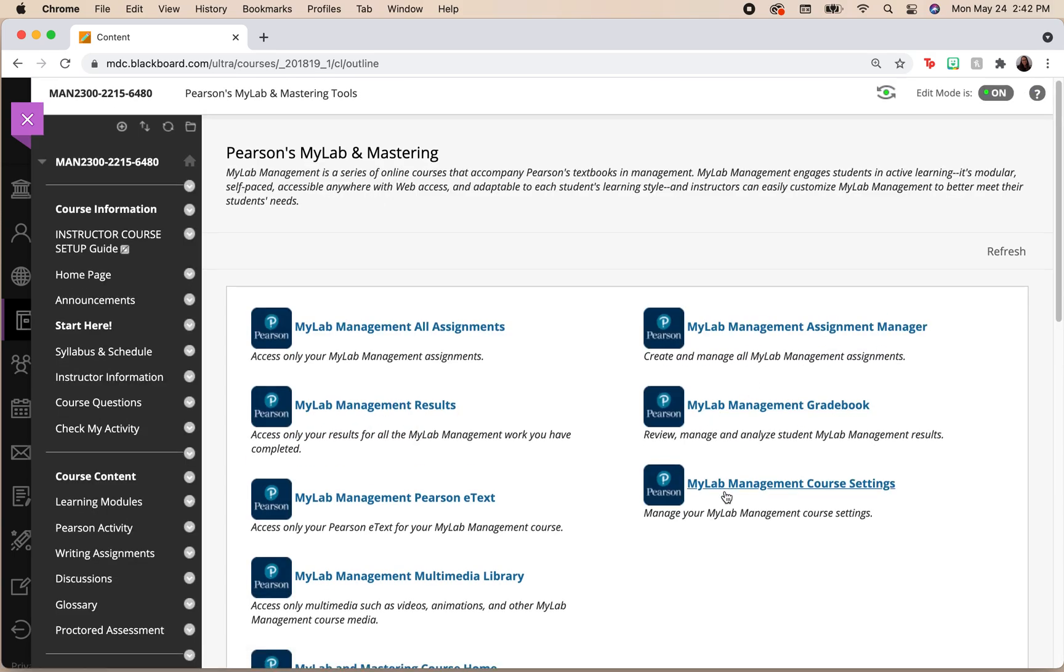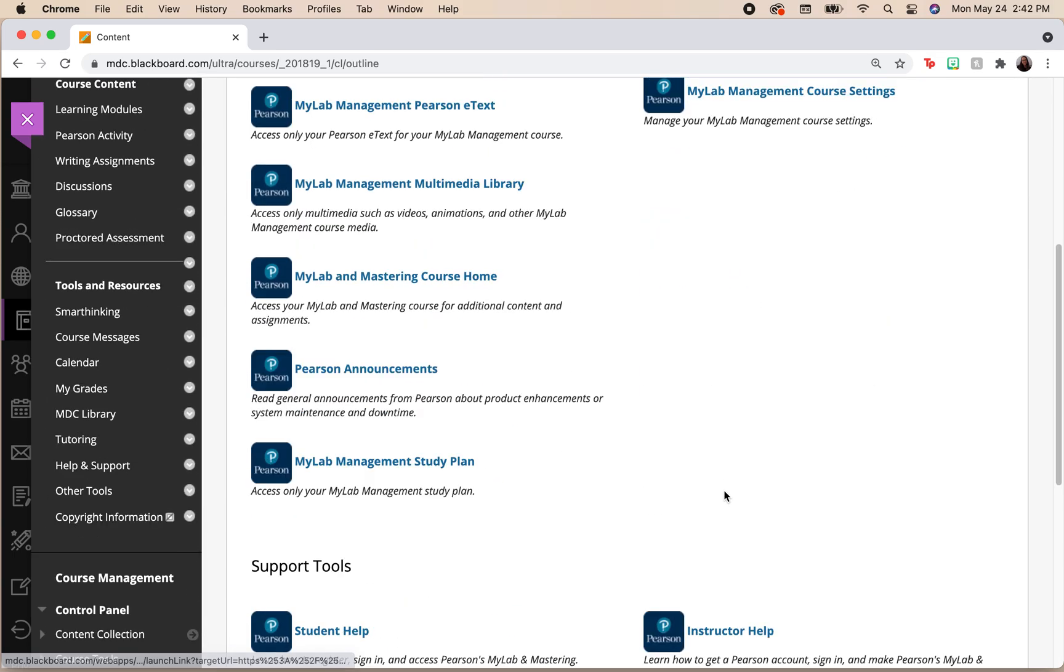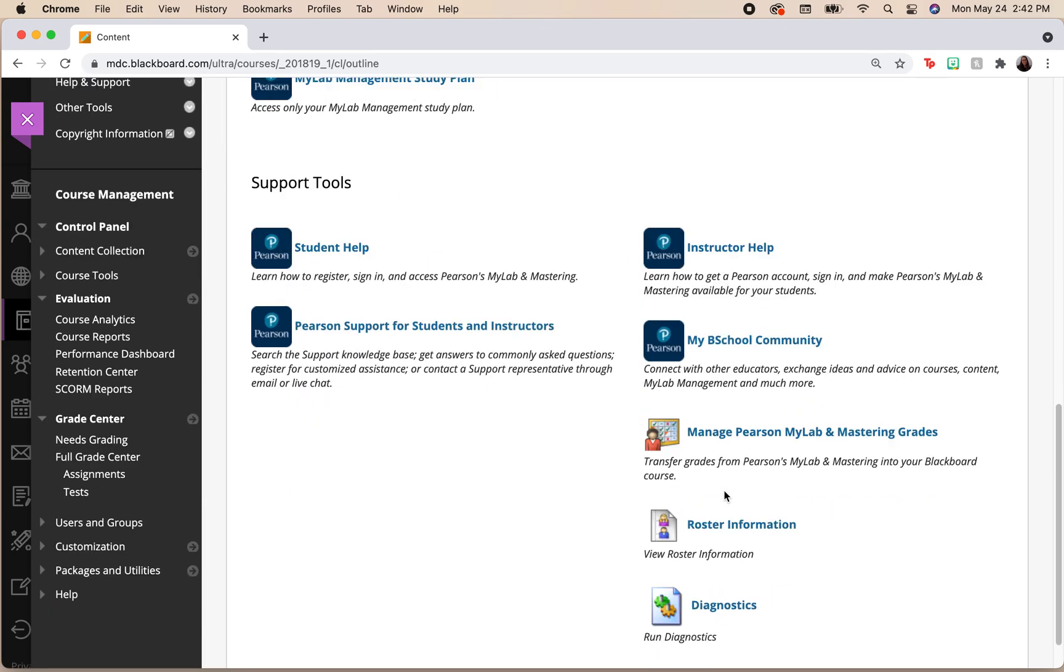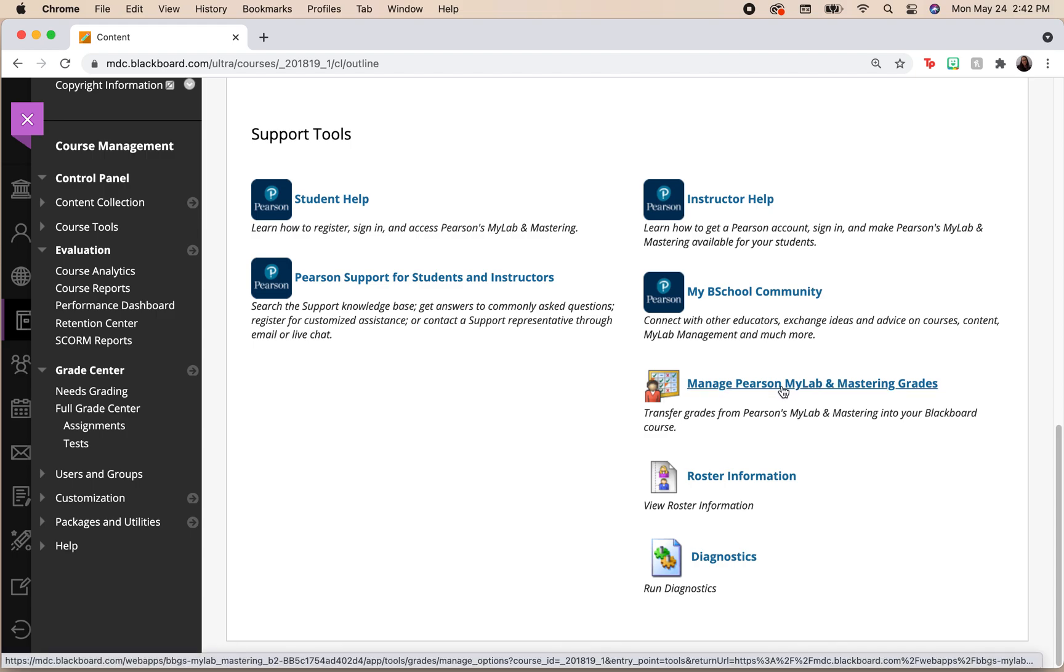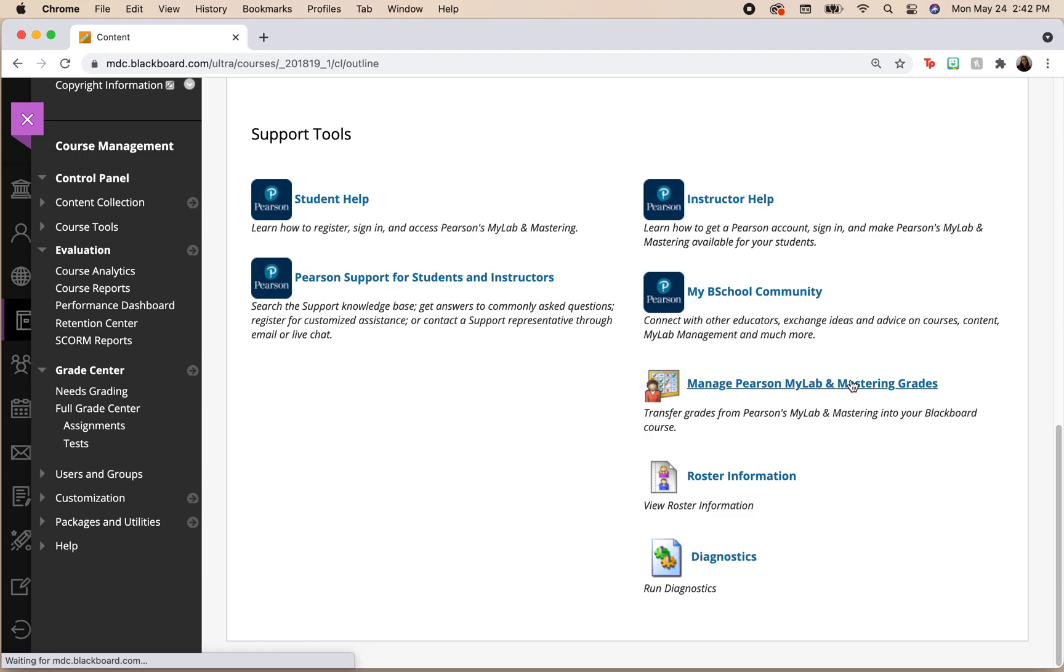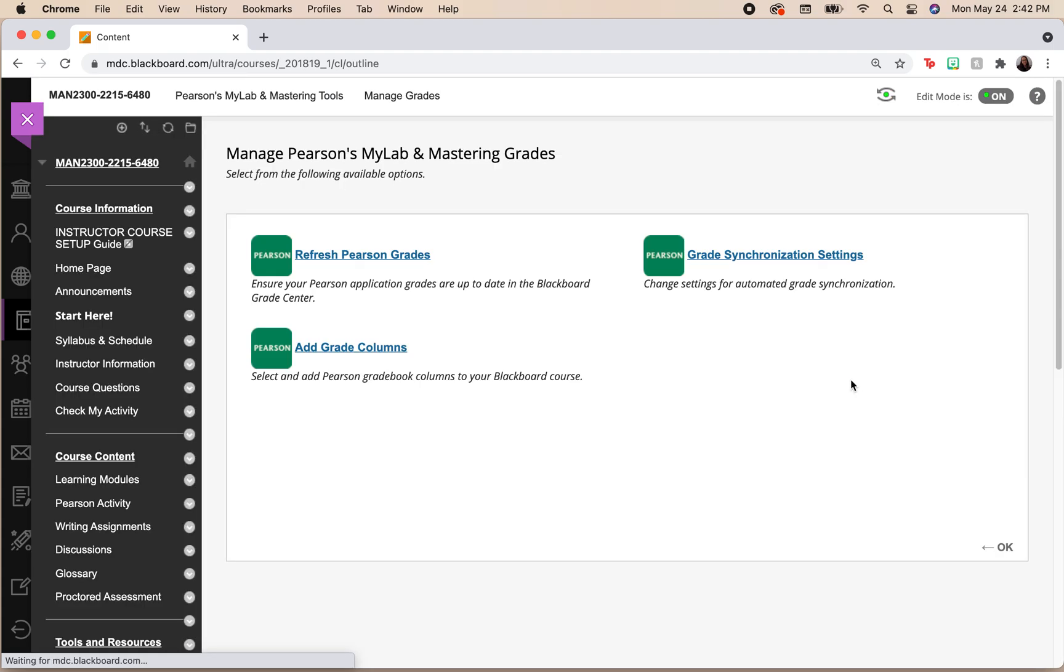Once we are here, we want to scroll down and we're looking to manage Pearson MyLab and Mastering Grades. We're going to go ahead and select manage Pearson MyLab and Mastering Grades.